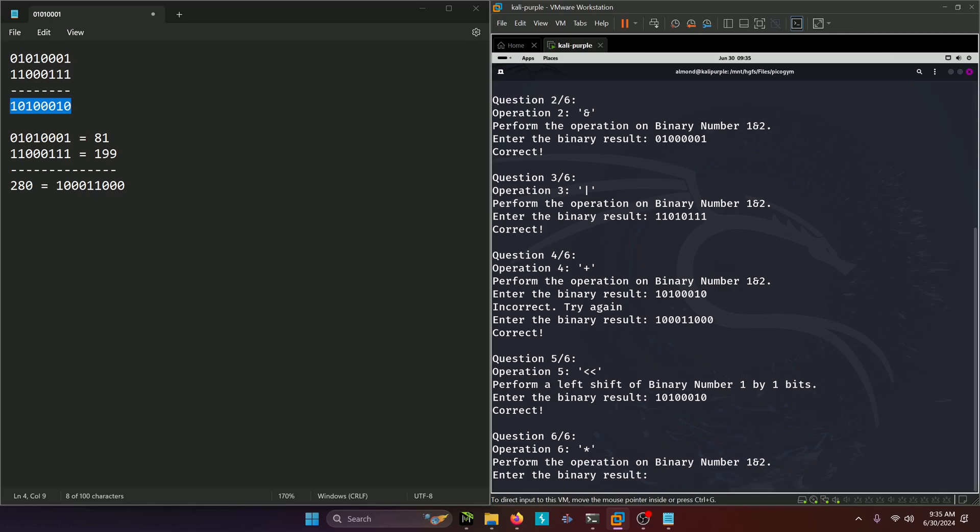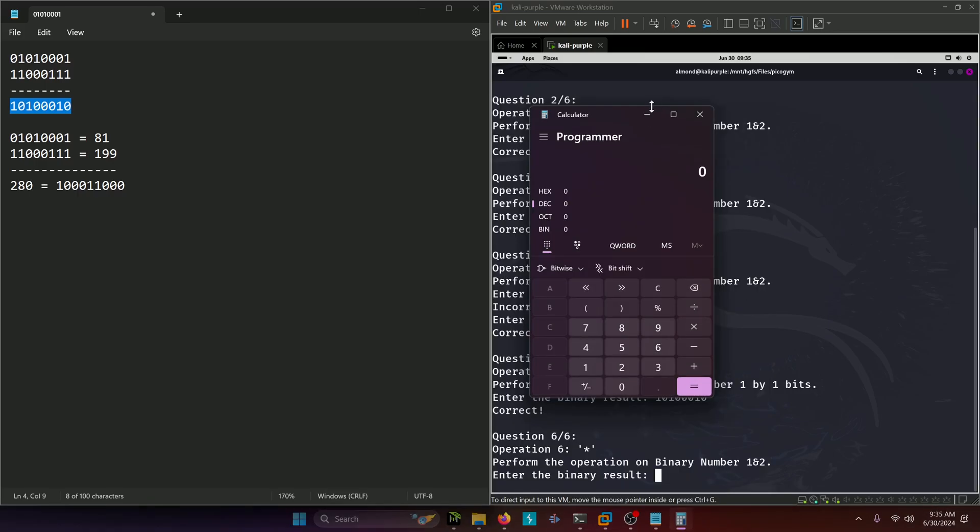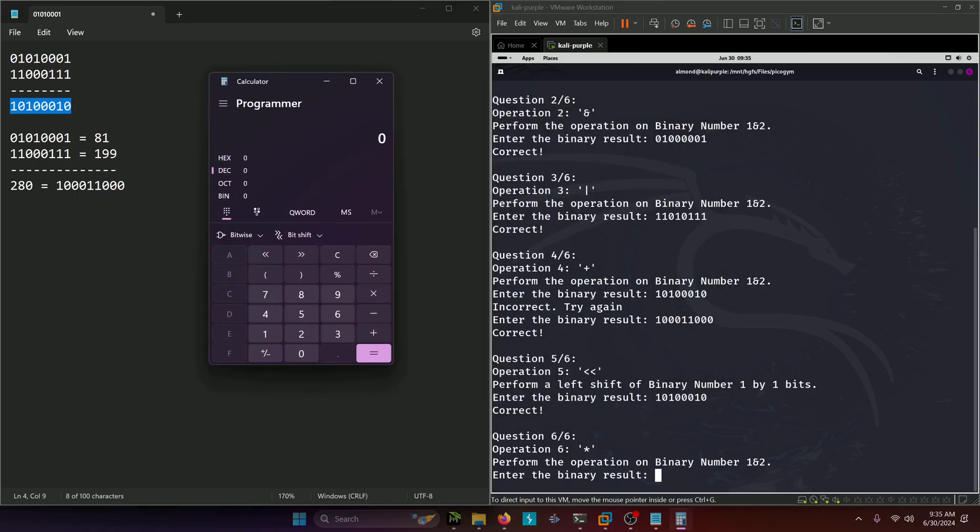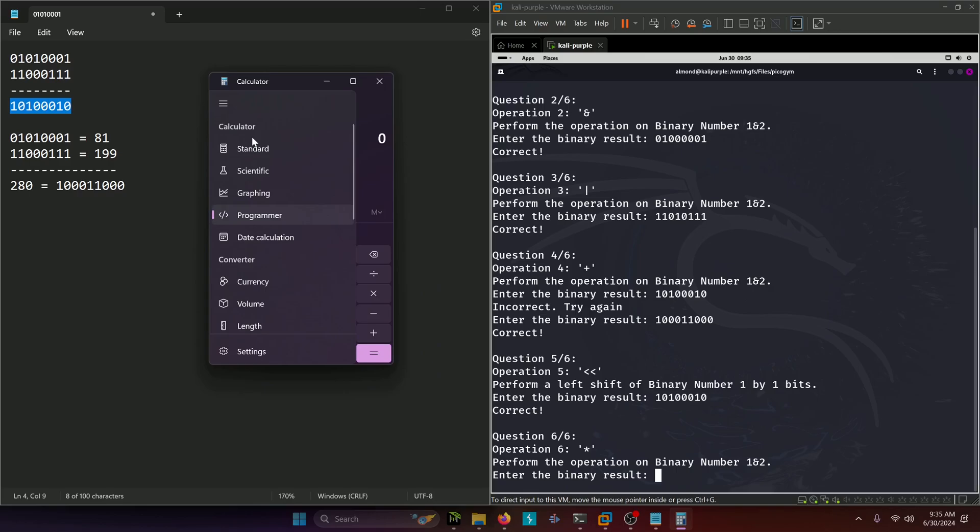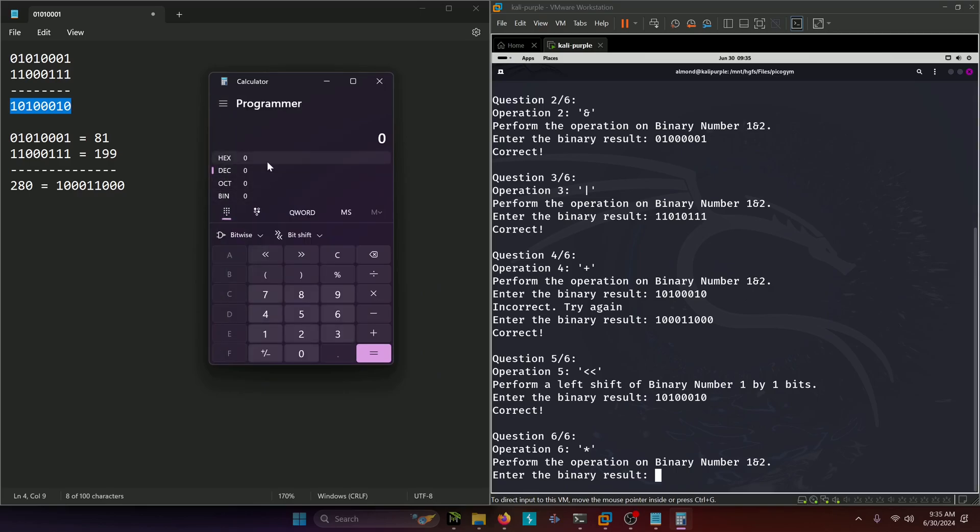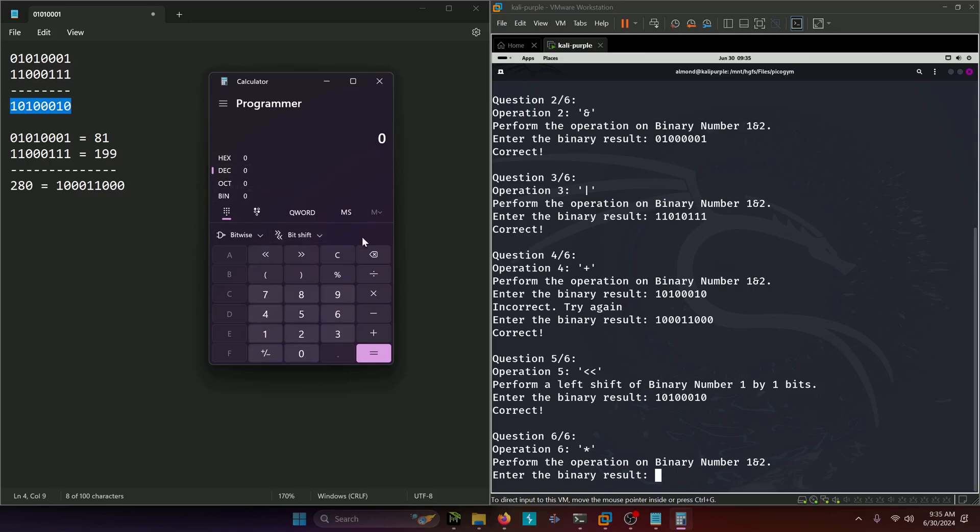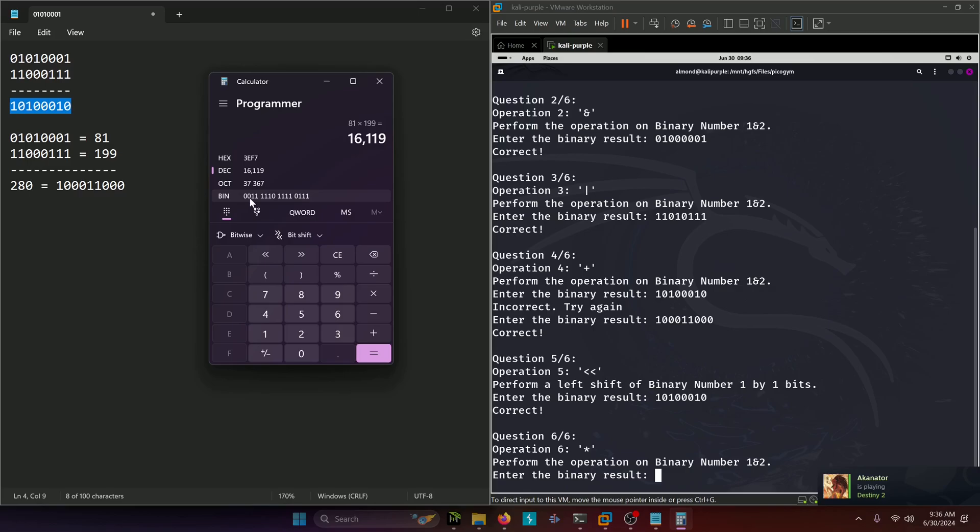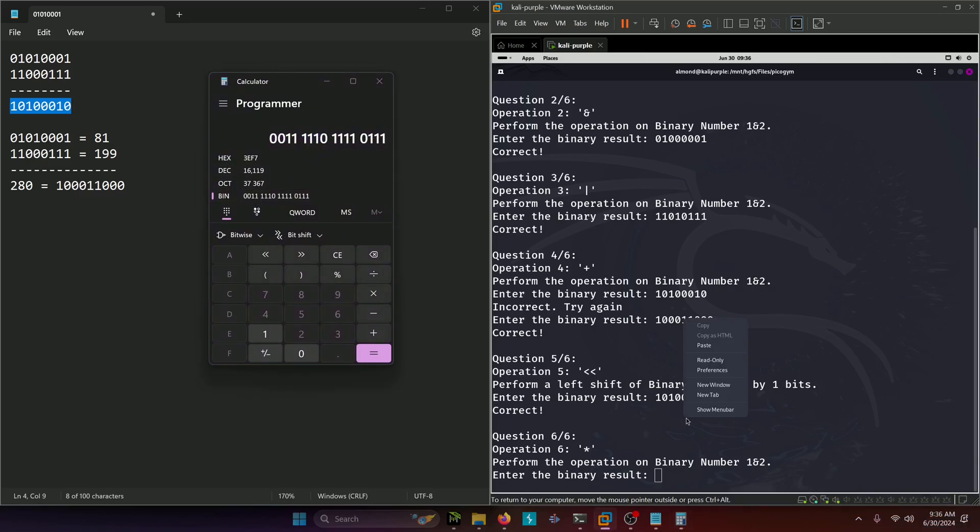Our final question is perform the multiplication operation on binary numbers 1 and 2. So we're going to do 81 times 199. For this one we're just going to use a calculator because it's going to take too long to do it by hand. In Windows you can change what kind of calculator you're using. We're using the programmer one because that gives you binary, oct, hex, and decimal options as well as bitwise shifts. So we do 81 times 199, and this would be our binary value right here.